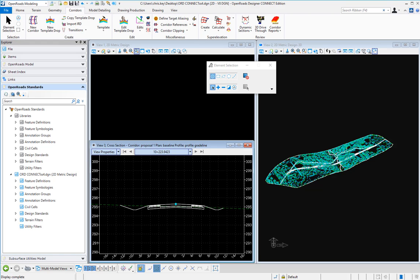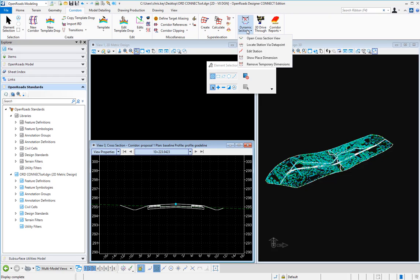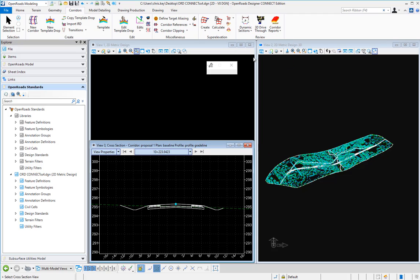We're going to place a temporary dimension in our cross section. I have a dynamic cross section view opened and I'm going to come up to the dynamic sections under the corridors and show place dimension.